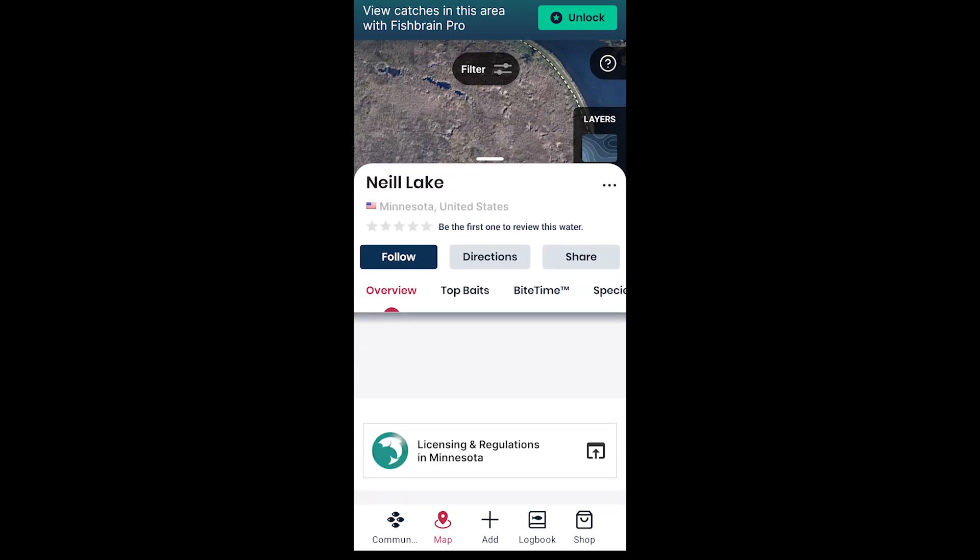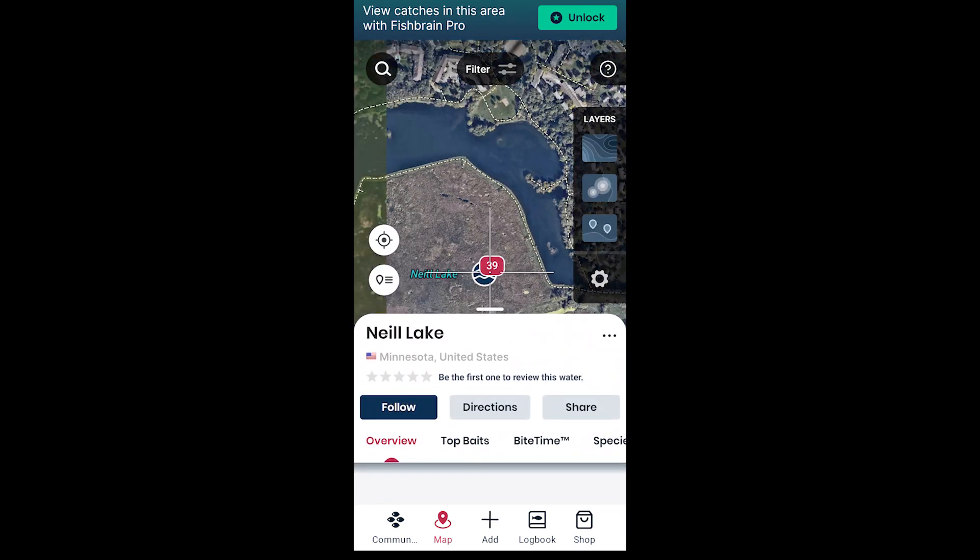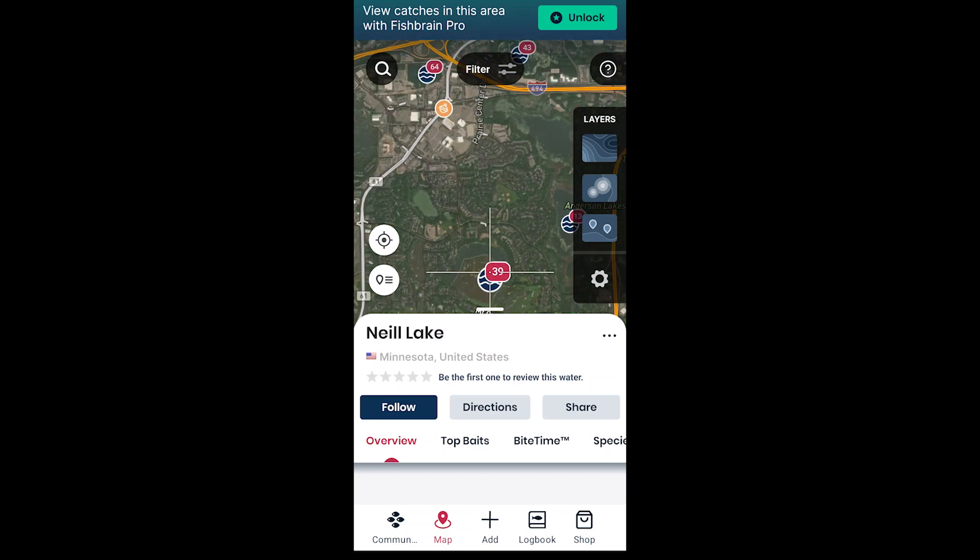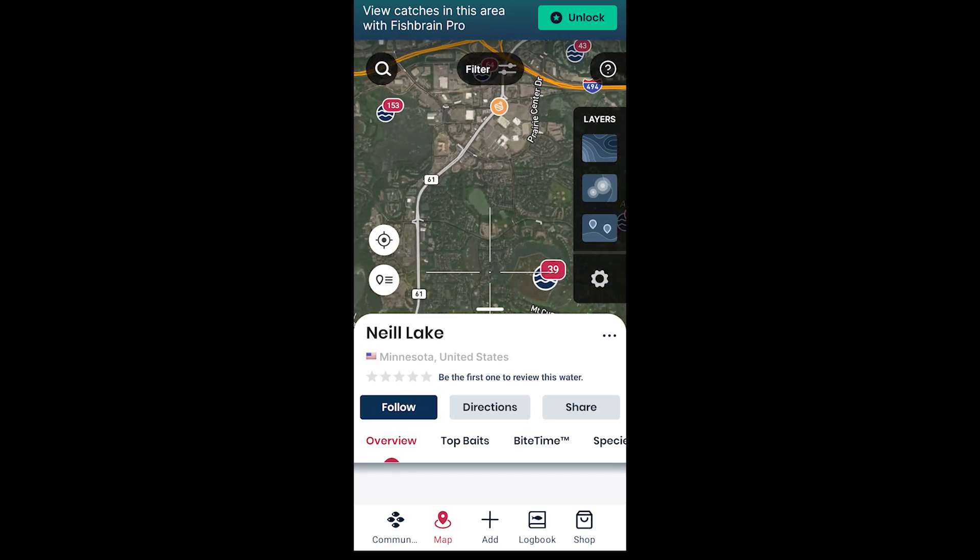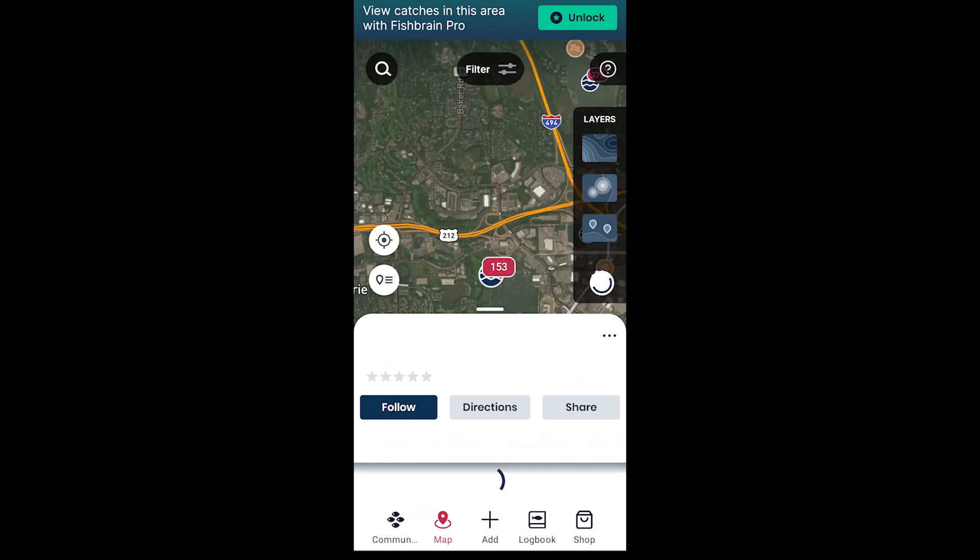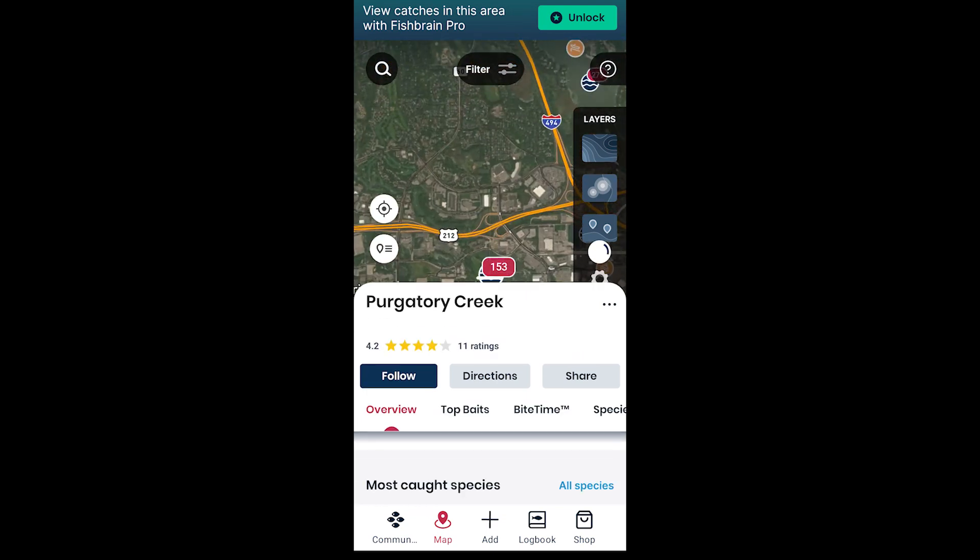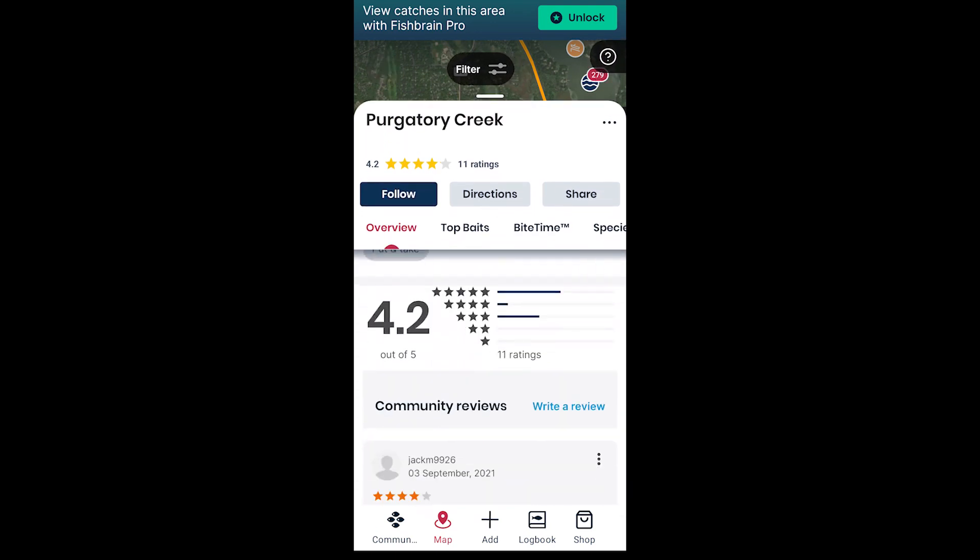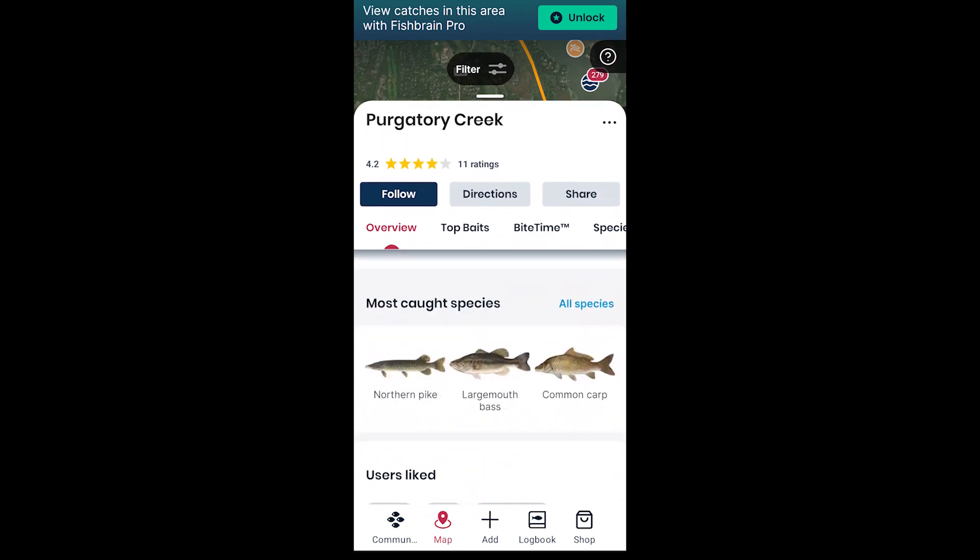Especially with logging your catches, a lot of people do it by paper still, but this digital way is a lot easier to use. If you like these kind of videos, I'd appreciate a thumbs up, subscribe, and I'll see you on the next one.